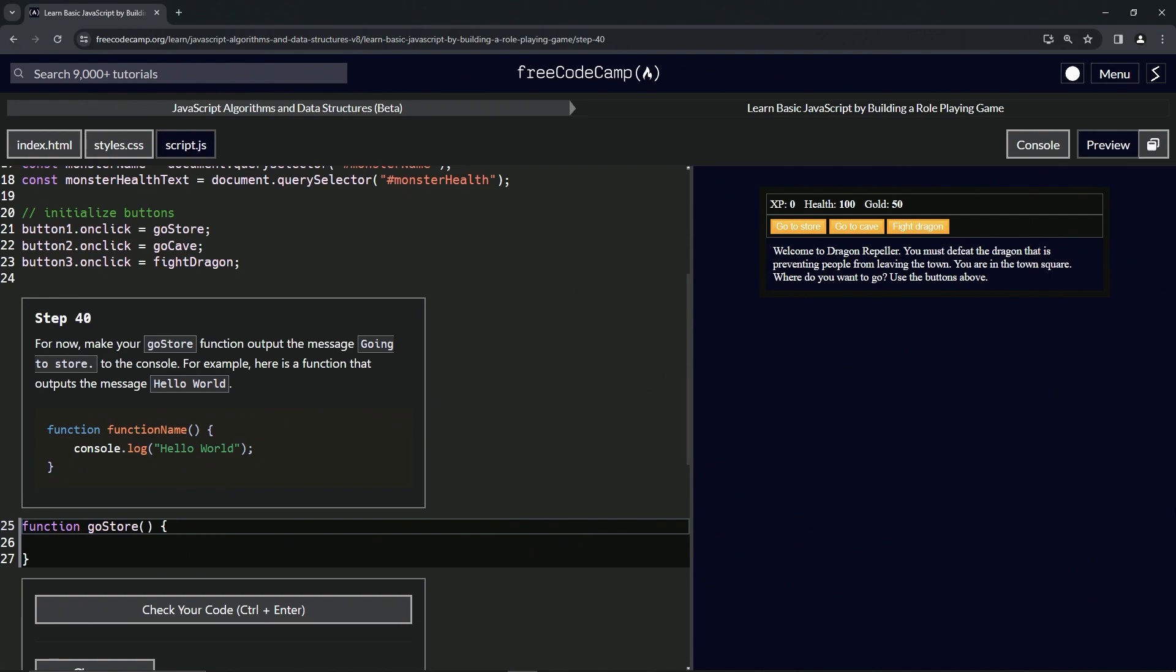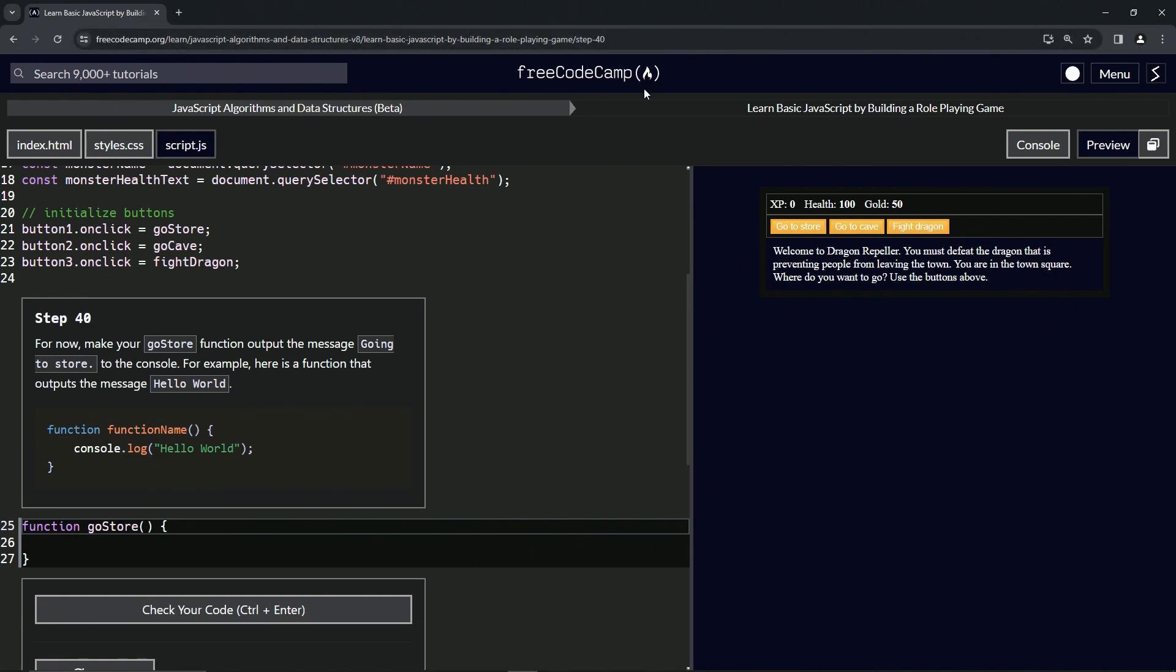Alright, now we're doing FreeCodeCamp JavaScript Algorithms and Data Structures Beta, Learn Basic JavaScript by Building a Role-Playing Game, Step 40. For now, we're going to make our goStore function output the message 'going to store' to the console.